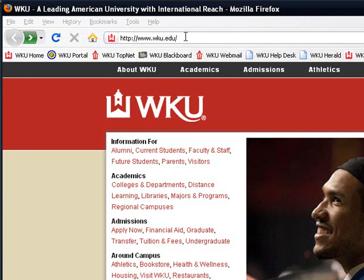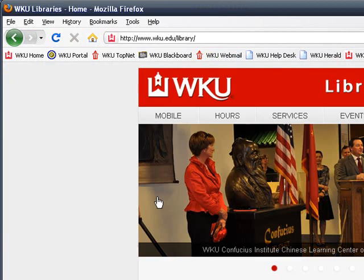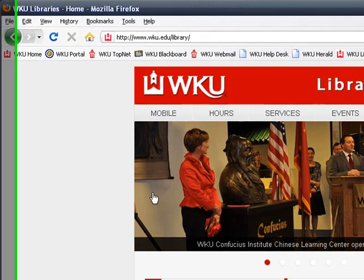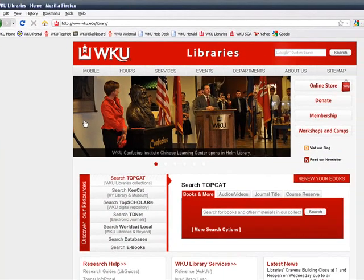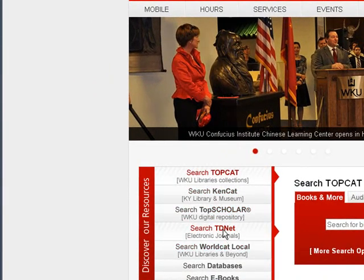Begin at the WKU website, wku.edu. Select Libraries to go to the WKU Libraries homepage. Next, select Search TDNet Electronic Journals.